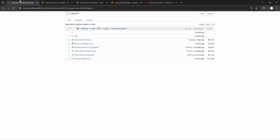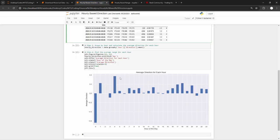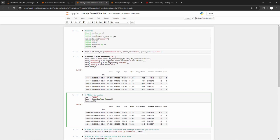You can also perform analysis on other instruments like BTCUSD, AUDUSD, gold, or whatever data you want to analyze. If there's any pair you want me to perform analysis on using these two financial reports, let me know and I'll perform that analysis. I'll see you guys in the next video. Bye for now.